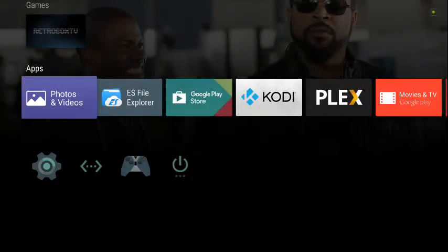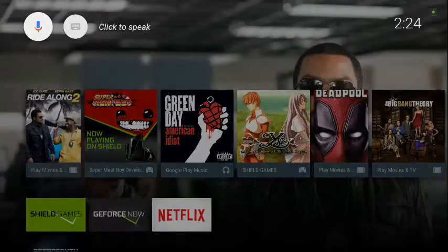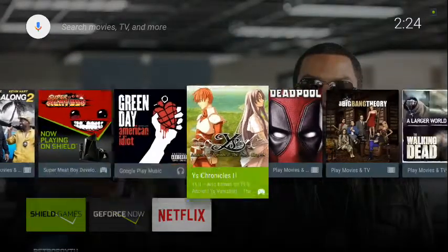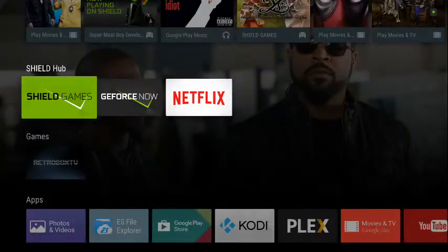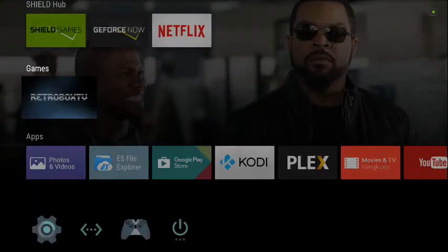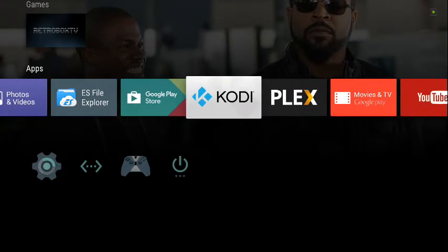All right, ladies and gentlemen, I have been delaying this because my NVIDIA Shield was not working, and this is, of course, the number one box on the market right now. I spent the money for it — it plays video games, et cetera. But I'm going to show you a little demonstration of how to use Kodi.